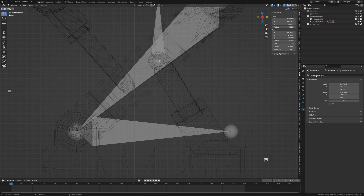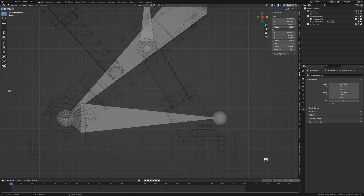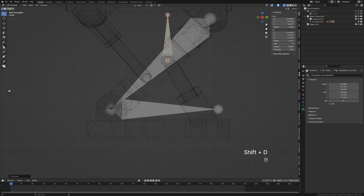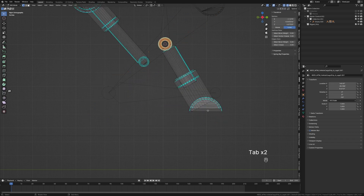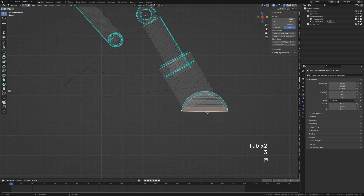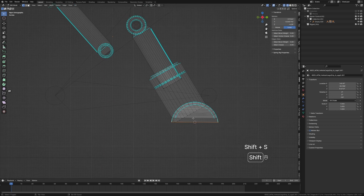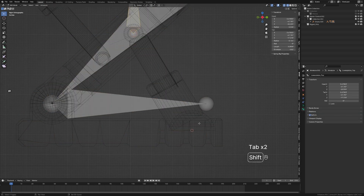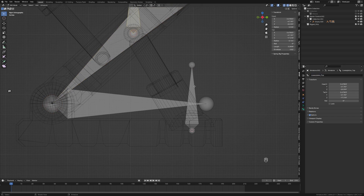First thing we do is rename it — we're going to call this one 'lower_piston_top_control'. Then I'm going to duplicate this bone and call this one 'lower_piston_top'. Next, let's come down and select this face at the bottom. Shift+S cursor to selected, back into our armature, Shift+A to add another bone — we'll grab this and name it 'lower_piston_bottom'.